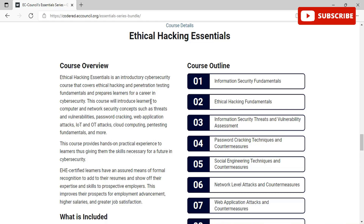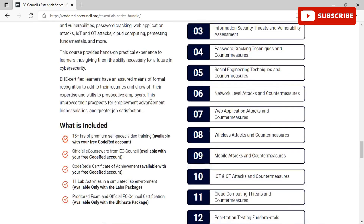EHE-certified learners have an assured means of formal recognition to add to their resume and show off their expertise and skills to prospective employers, improving their prospects for employment advancement, higher salaries, and greater job satisfaction. You can see all the course outlines covering information security fundamentals, password cracking techniques and countermeasures, social engineering techniques, wireless attacks and countermeasures, mobile attacks, and various other topics.